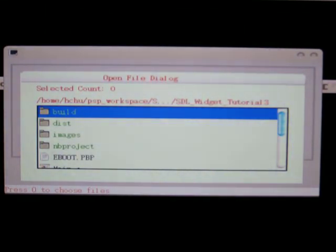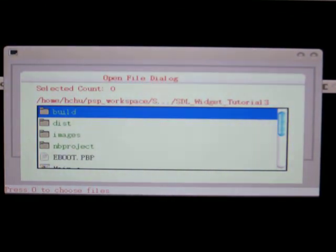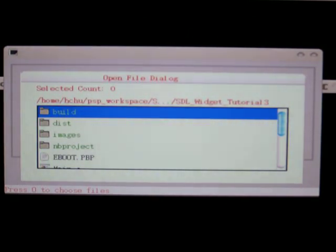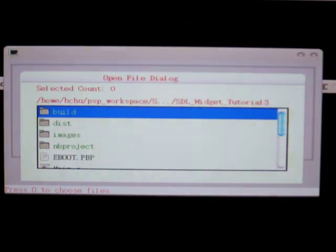The implementation of this open file dialog uses up button and down button to move the cursor, but the mapping of this joystick is different than PSP.